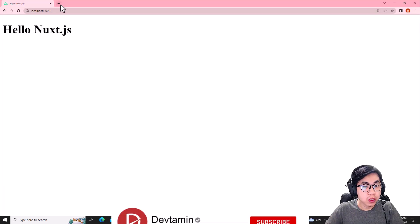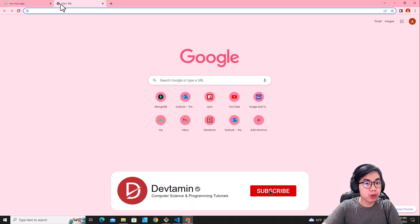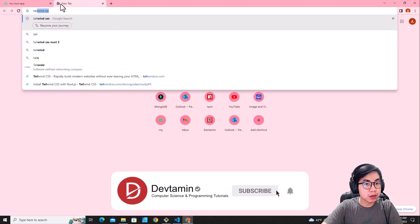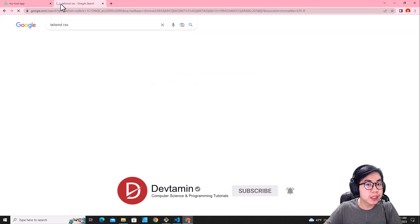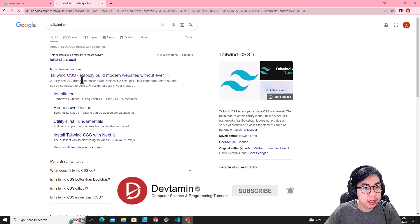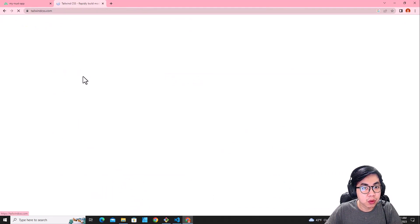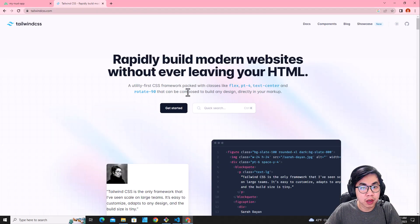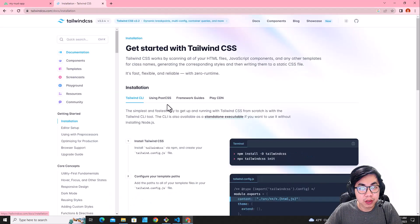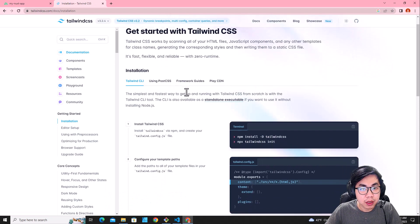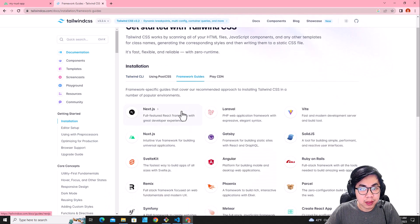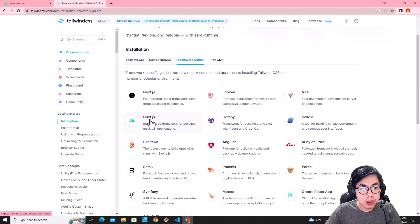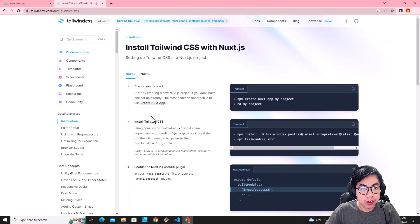First of all, I just want you to go to Tailwind website. Go to search for Tailwind CSS and then click on TailwindCSS.com. Click on Get Started, then you go to Framework Guides and then click on NuxtJS.